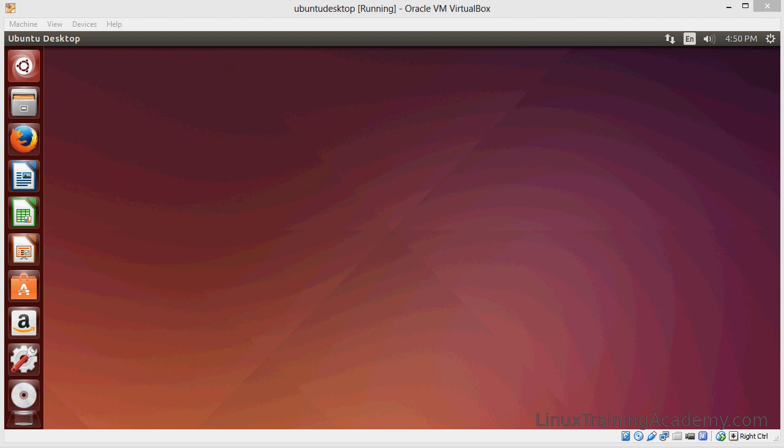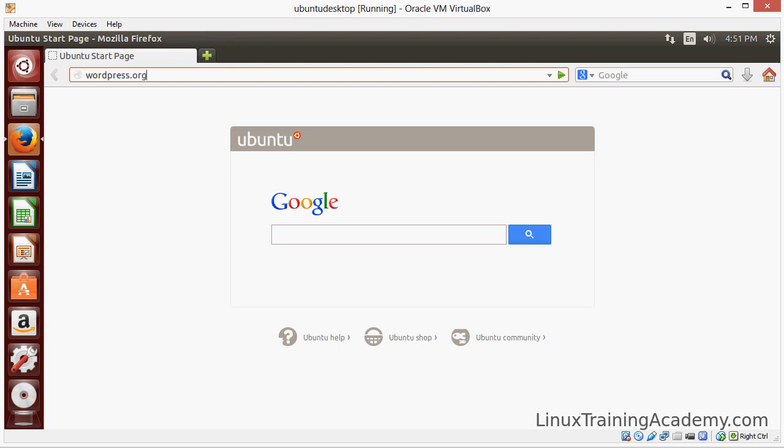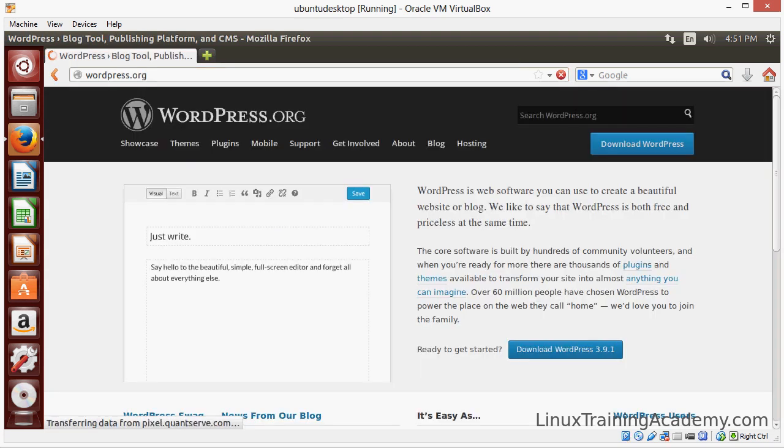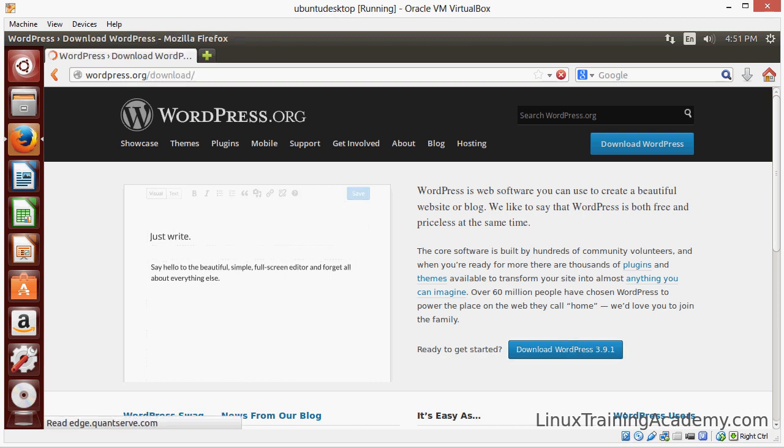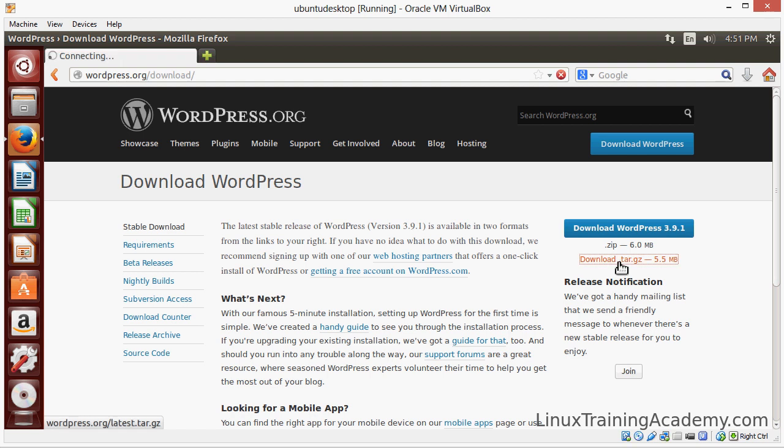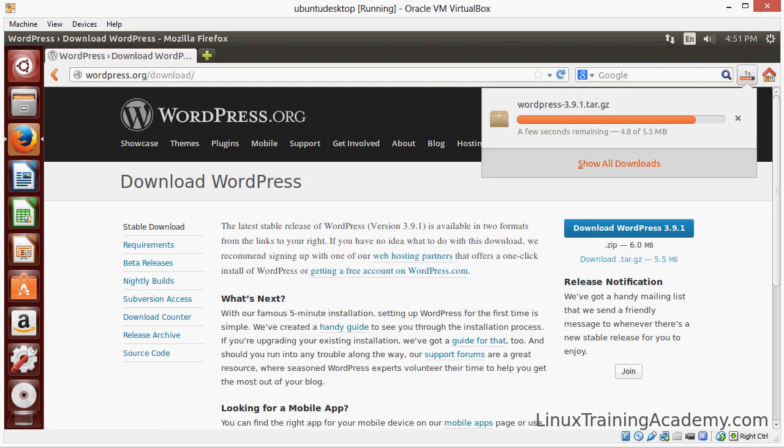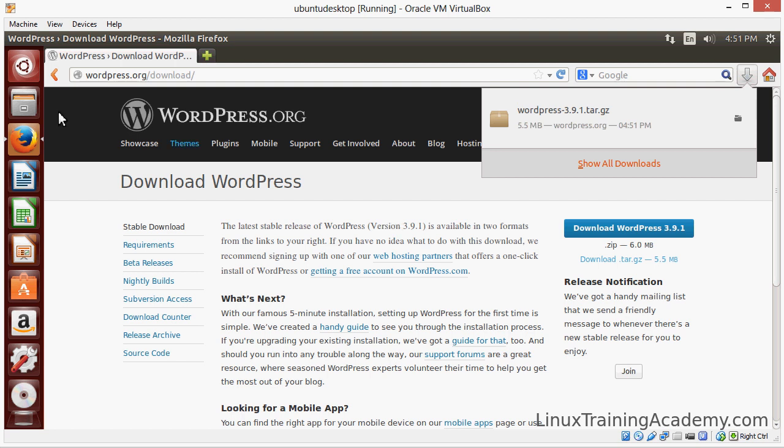This video demonstrates how to install WordPress on Ubuntu. To get started we'll download WordPress. Go to WordPress.org and click download and we'll save that file. We'll use that in a minute.